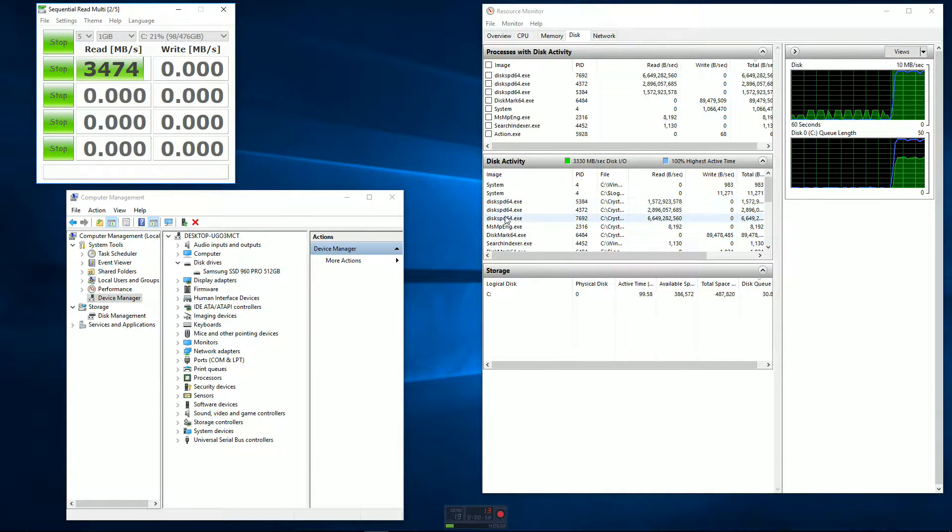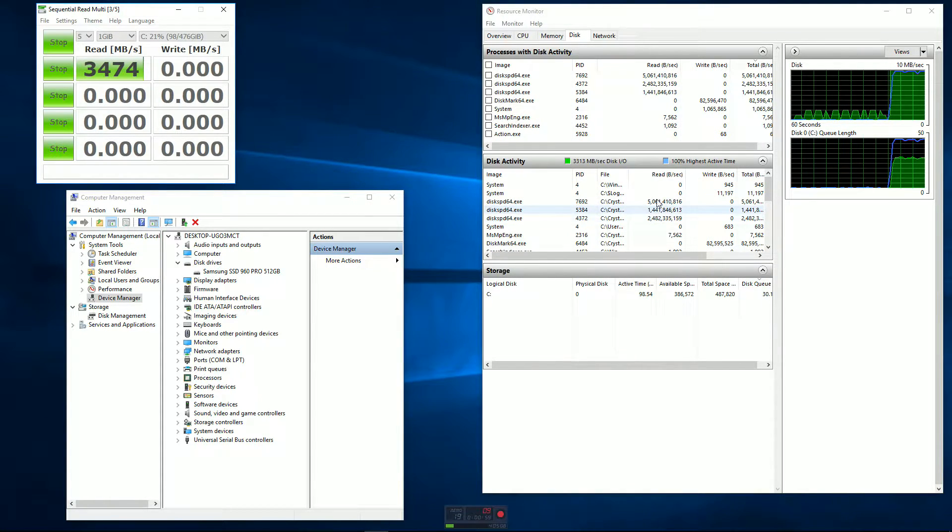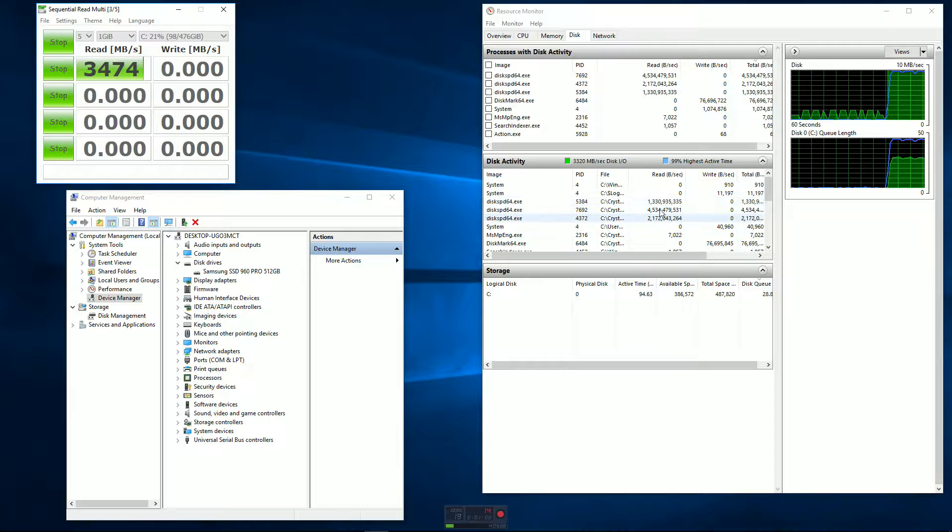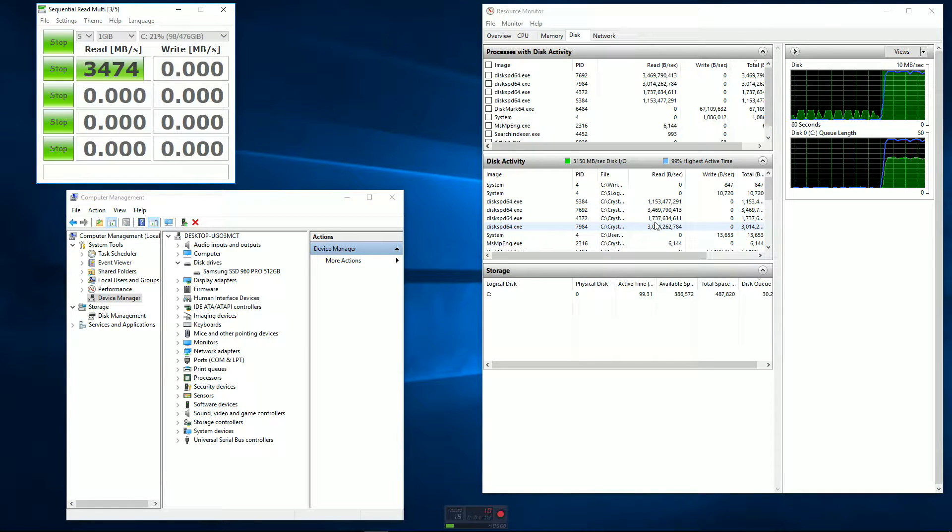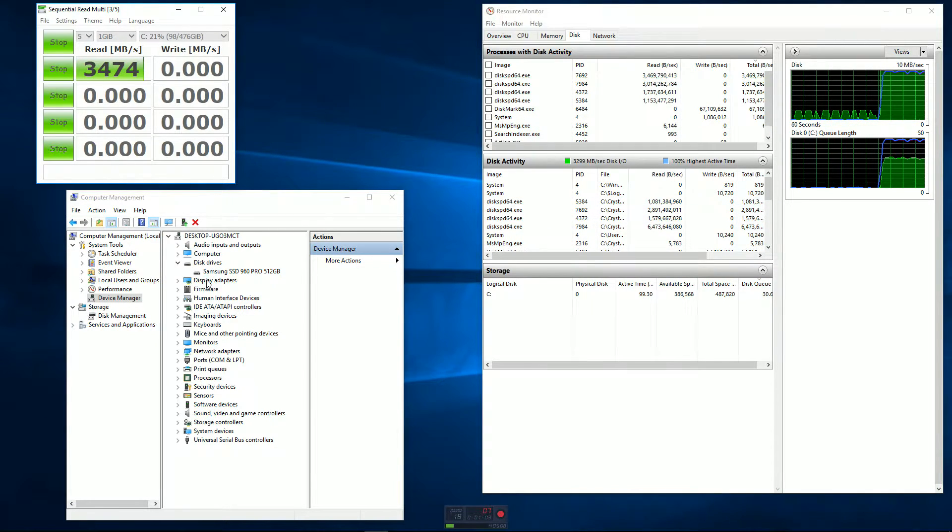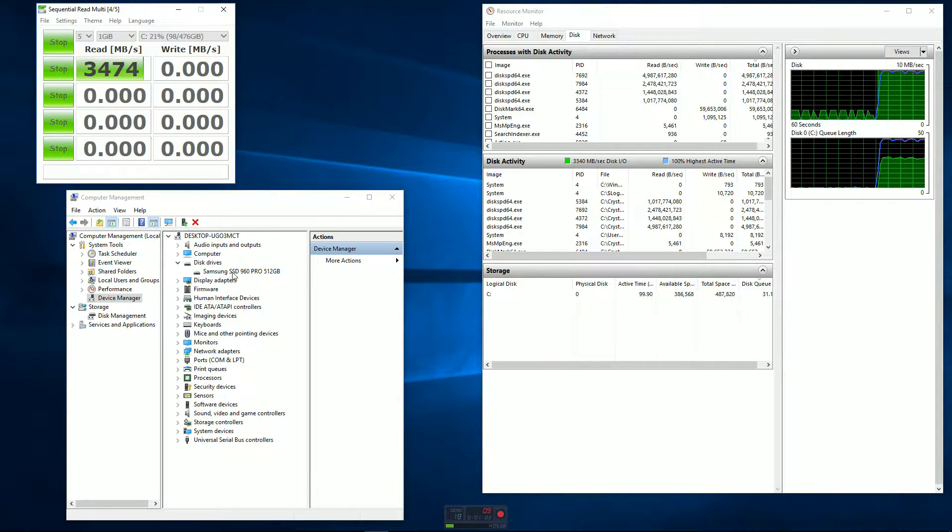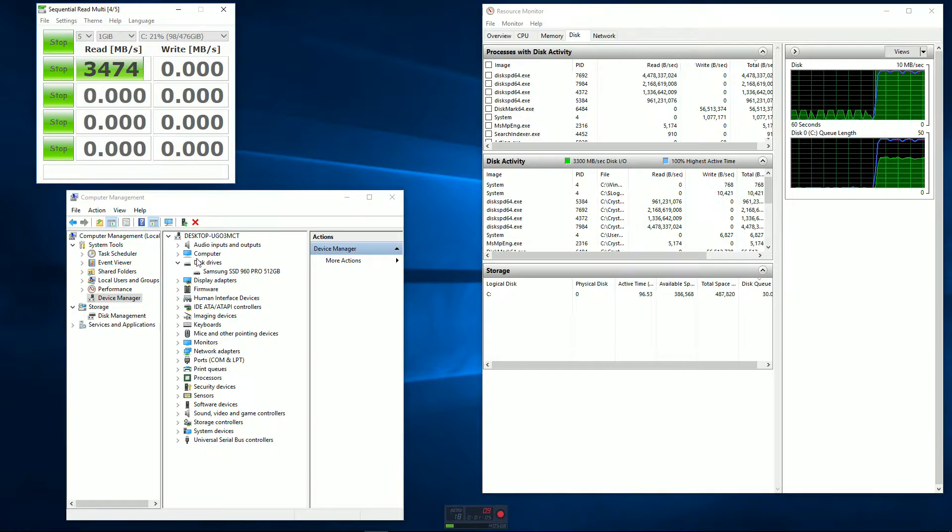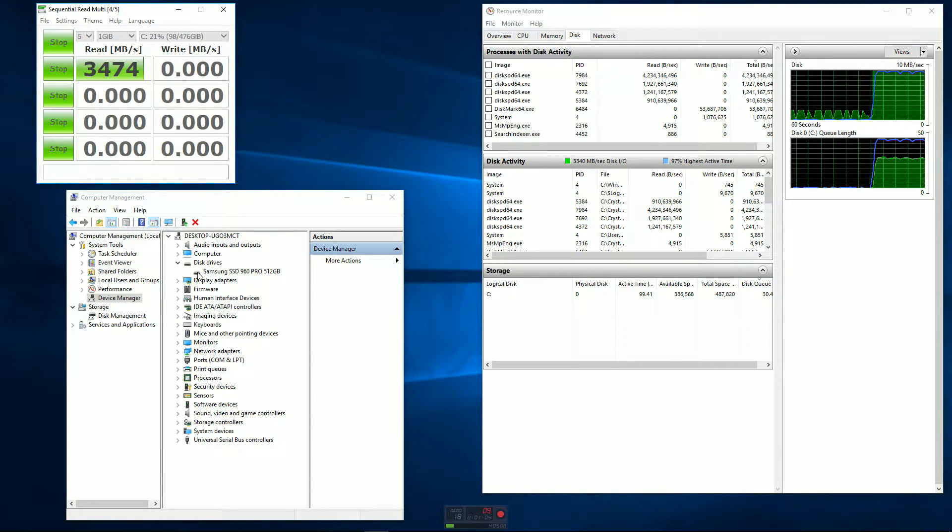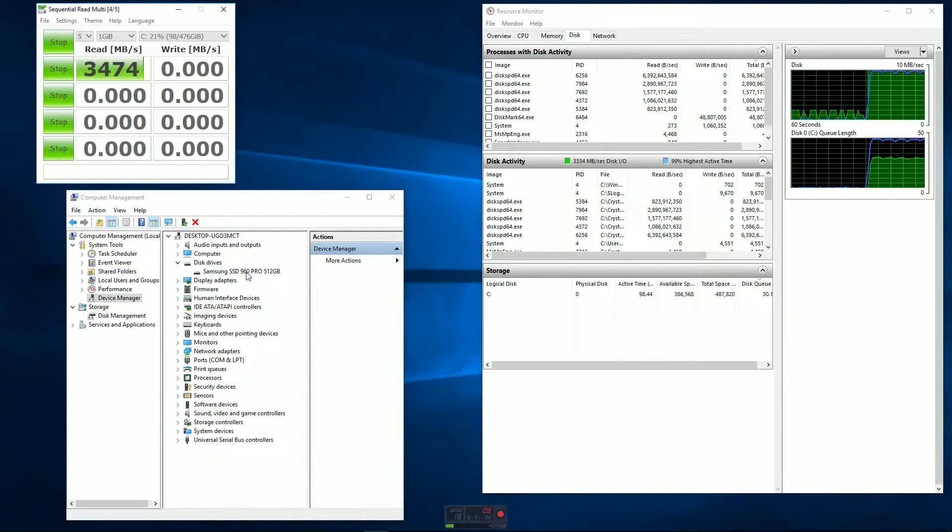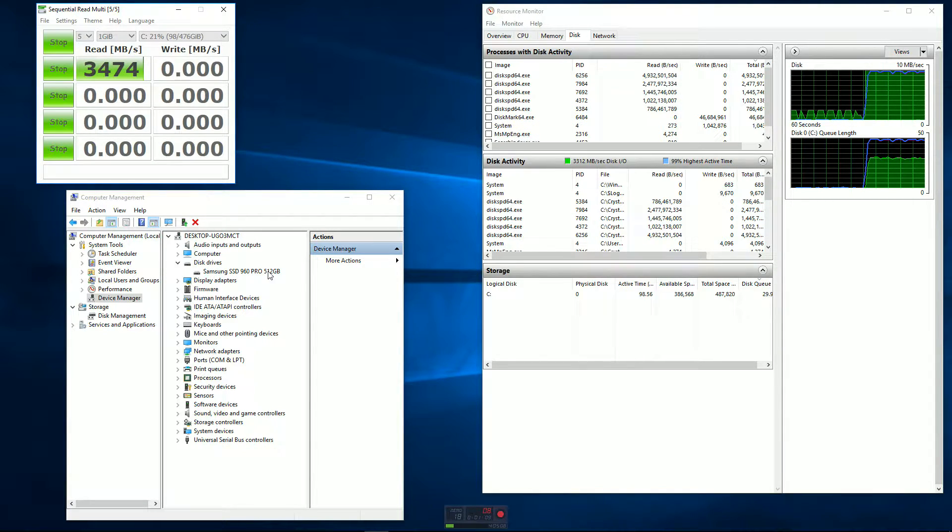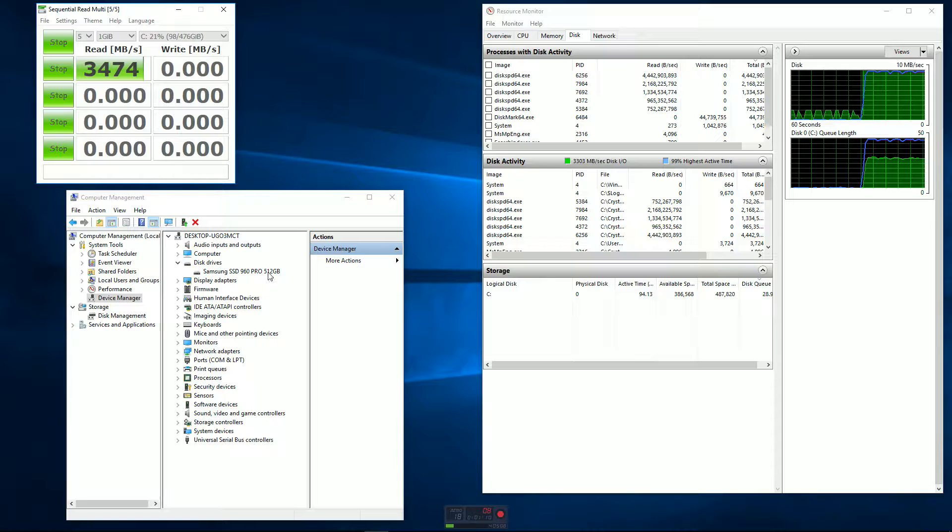Also I've got computer management up here with the device manager showing you the Samsung SSD 960 Pro 512GB.